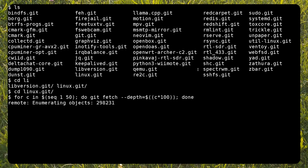This might take a lot of time, even with fast connections. You can, of course, adjust the depth multiplier and other git options.